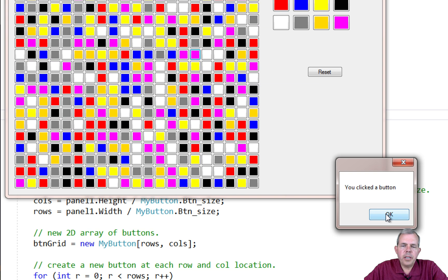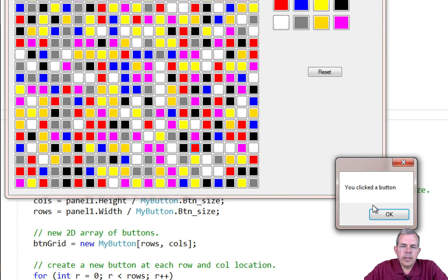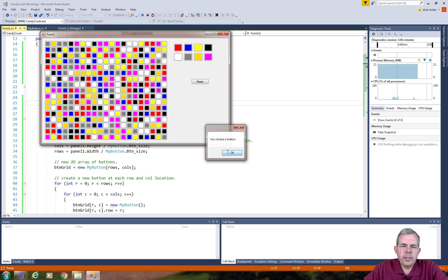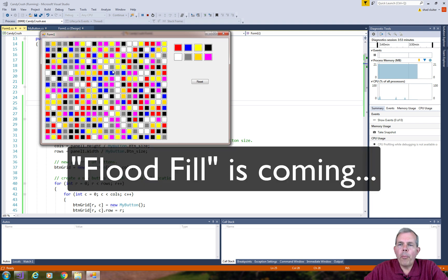So right now it's kind of a basic click method. All it does is tell you a message, but what we want to do now is start implementing this flood fill idea. That's the whole point of this exercise, to show you what flood fill will do and how it's programmed.